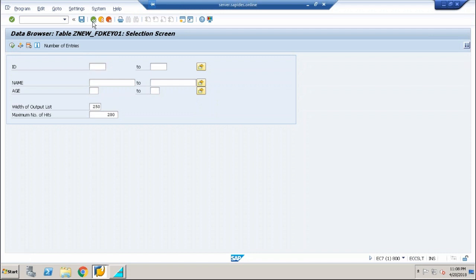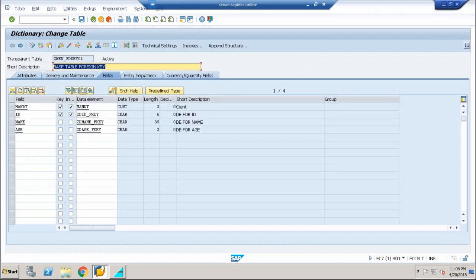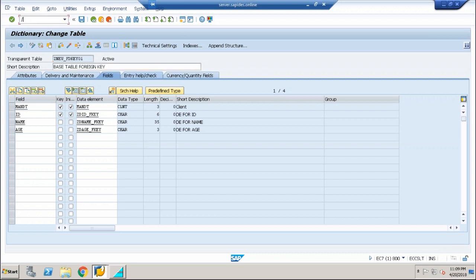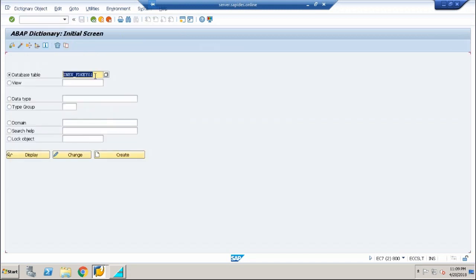The second thing that I am going to do is I am going to create a second table. I am going to make a relationship from the first table to my second table with the help of a non-key field in this particular table. So when I say non-key field, I am going to take name as my non-key field and I am going to have a relationship between name to the new table. How do I do that? Simple. Go ahead and create another table. Let me say ZNEW_FDKEY02. Click on create.